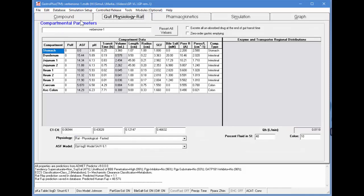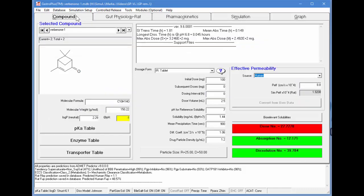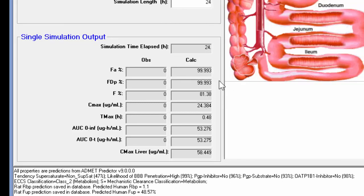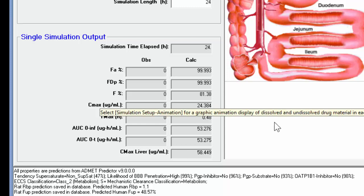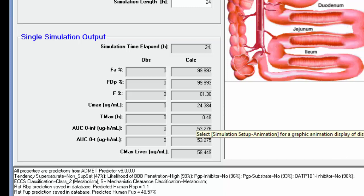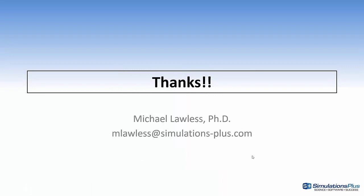Going back to the compound window, let's do a simple 10 milligram dose, then go into the simulation and perform a simulation. You can see that as the compound enters the GI tract, it's well absorbed — 99%. And then when it hits the liver, it's metabolized via these kinetics. We get a fraction oral bioavailability of 81%, and that's due to clearance by 2C11 in the liver. Thanks for watching this video. If you have any questions, you can send an email to mlawless@simulations-plus.com.